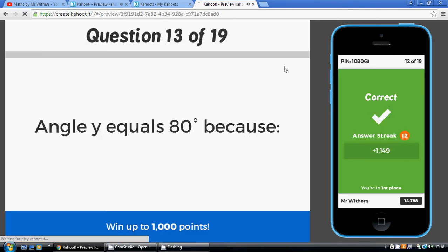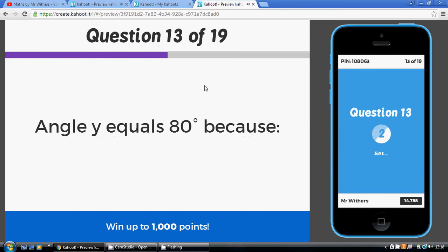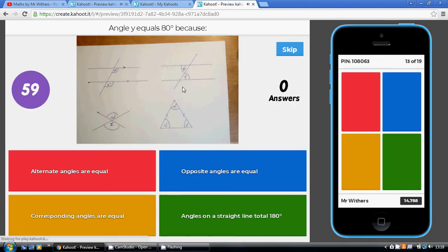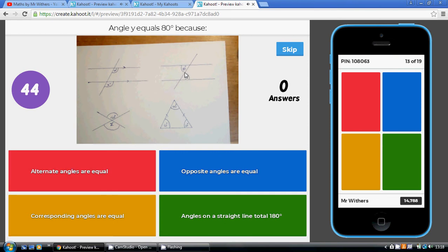Question 13 uses the Z angle rule. Think of the Z shape — along, down, and along — those angles are equal. The proper name is alternate angles are equal. Think of two people with alternative views: one looking left, one looking right. Alternate angles are equal is the Z angle rule.